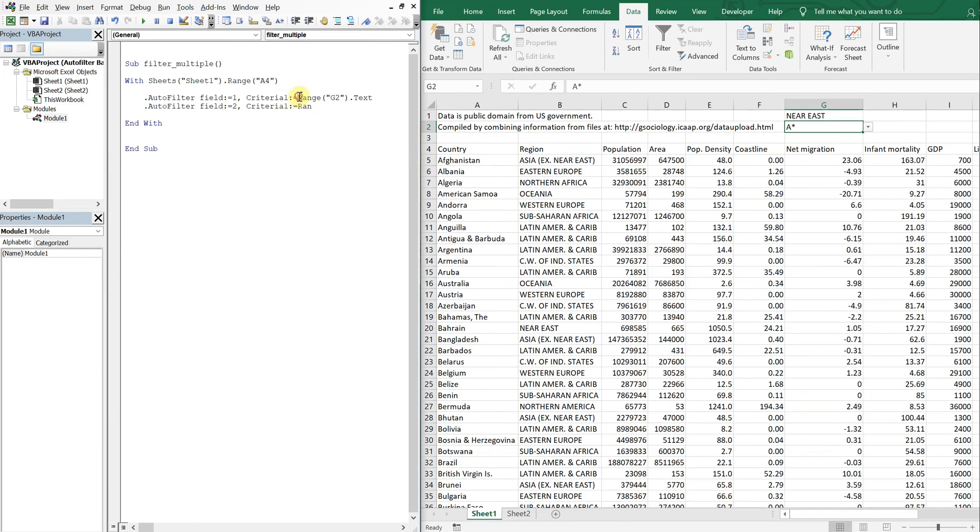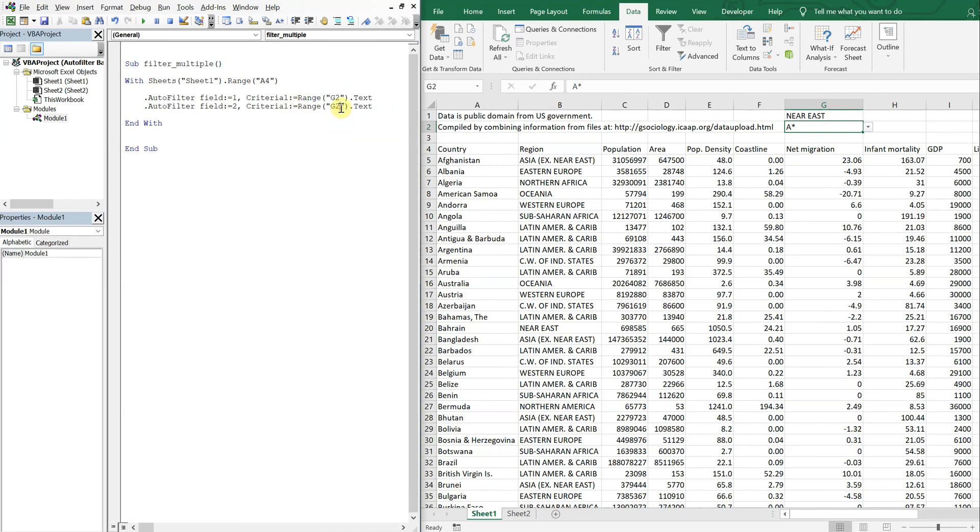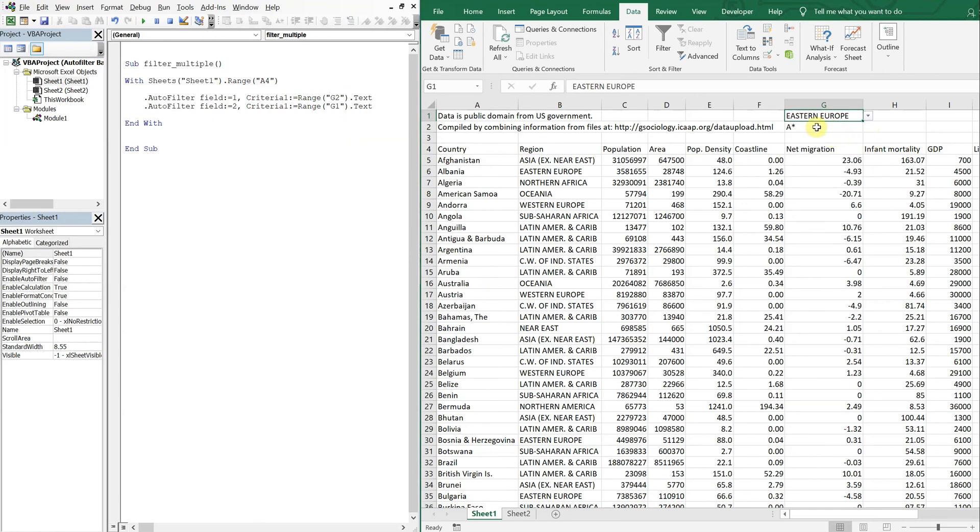So it's going to be G1. And I'm looking here, I'm looking for the region.